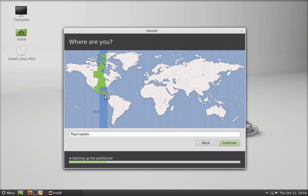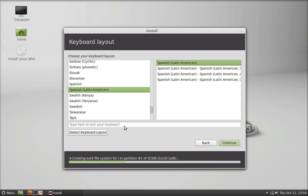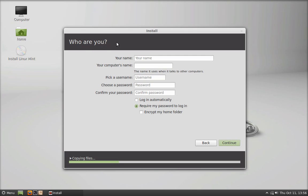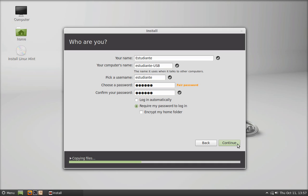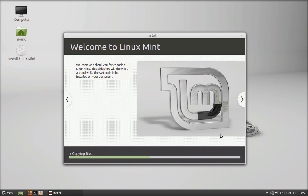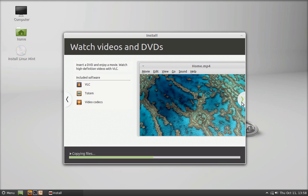Continue with the installation. The changes will be applied, and you will have to select your location, then your keyboard layout — type some keys to make sure you have the right one. After that, enter your name and computer name. Since I was installing to a USB, I used 'usb' as my computer name. Choose a password and decide whether to log in automatically or require a password. The installation will then run and takes a little while — there's a slideshow telling you what Linux Mint has to offer.